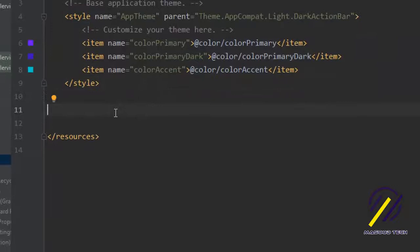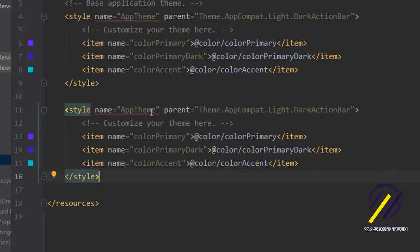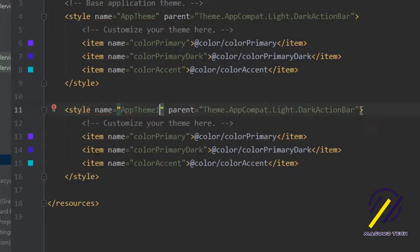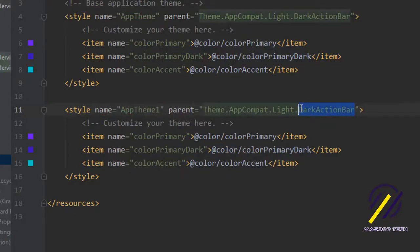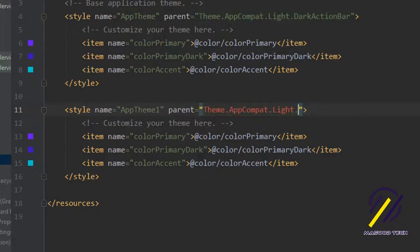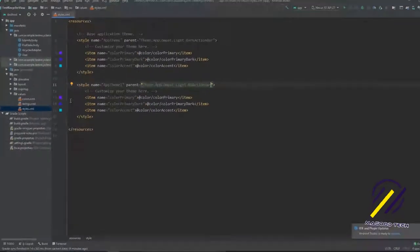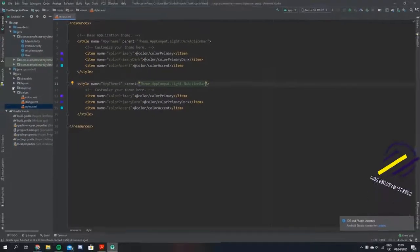Now we want to create our own theme that has no action bar. The reason we're doing this is because we don't want the action bar to show up when we have our splash page on.